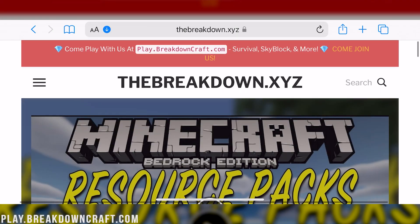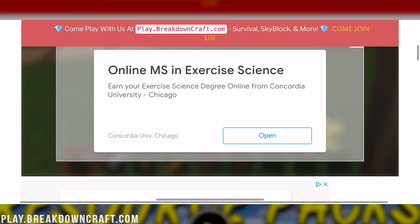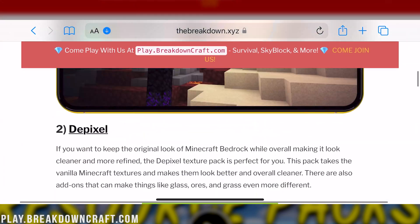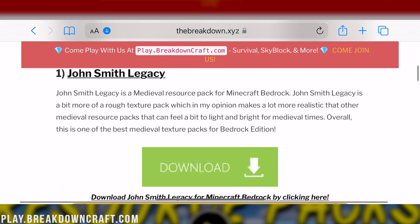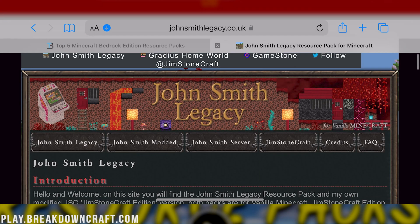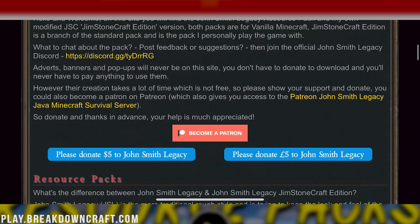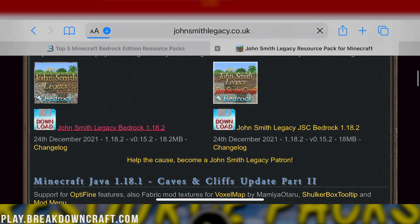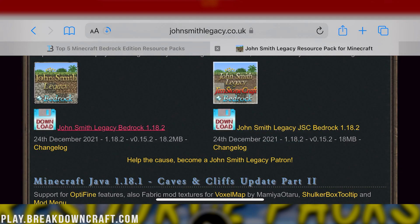Here we are on our website on iOS. We want to scroll down and download any of these packs that you want. We'll go ahead and use John Smith Legacy by clicking the green download button. It takes us off to the download page where we again want to scroll down and select the 1.18.2 John Smith Legacy Bedrock, then go ahead and click on download. When you do that, it's going to download it automatically.